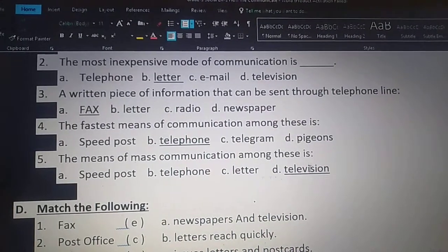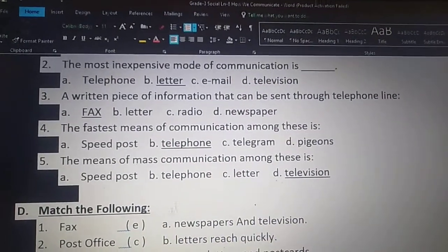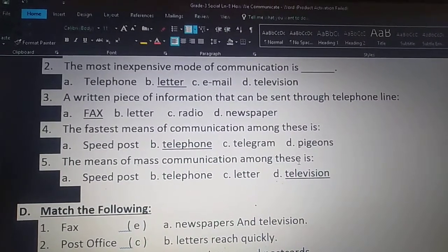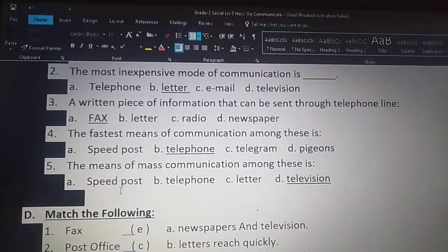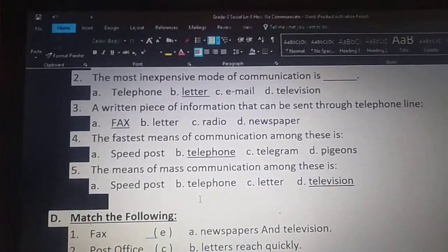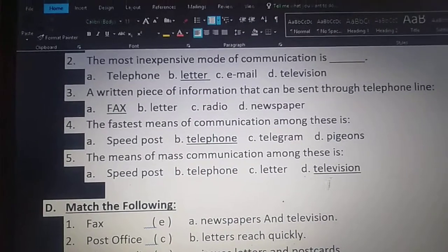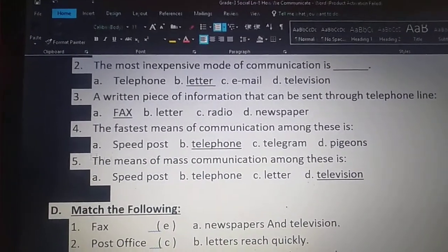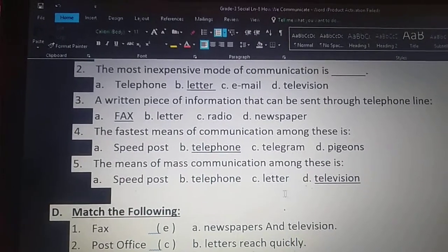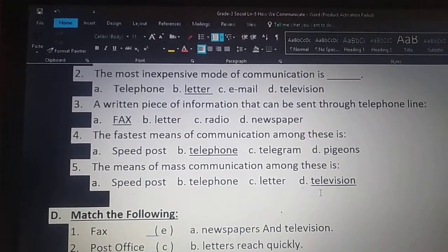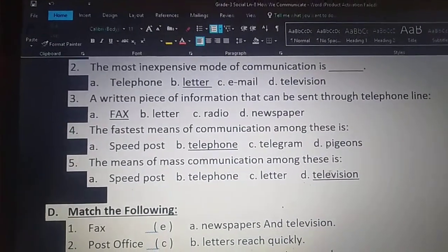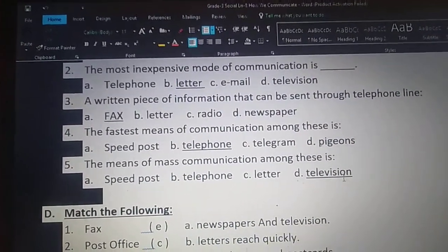Next one. The means of mass communication among these is — option A: speed post, option B: telephone, option C: ledger, option D: television. The means of mass communication among these is option D: television.